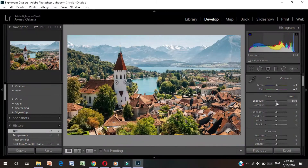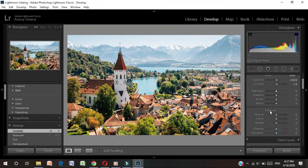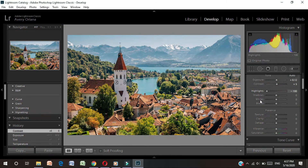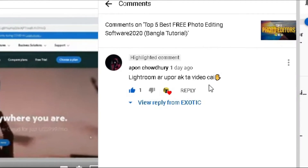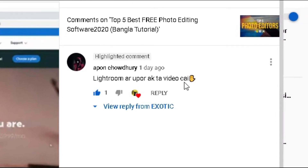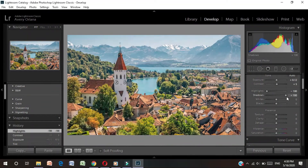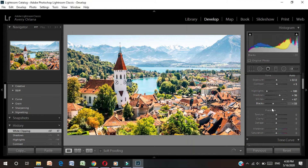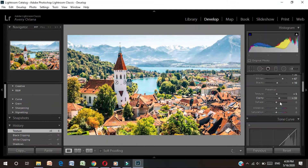I have published a video on my YouTube channel on top 5 photo editor software. You can subscribe to my channel and click on the bell icon. Thank you so much.